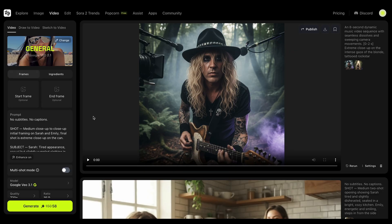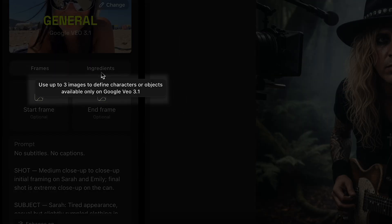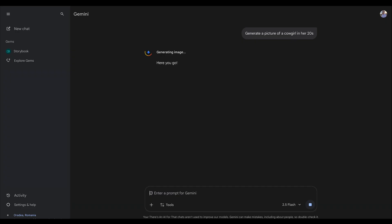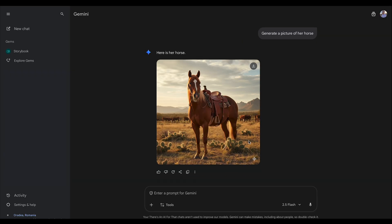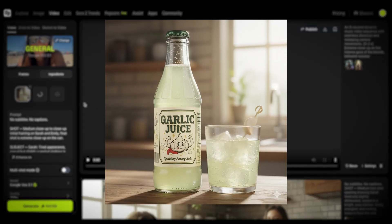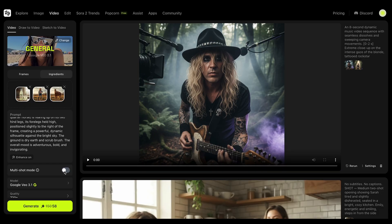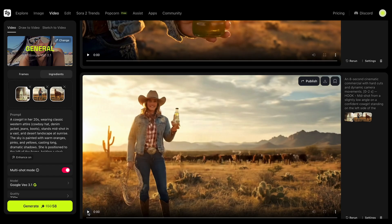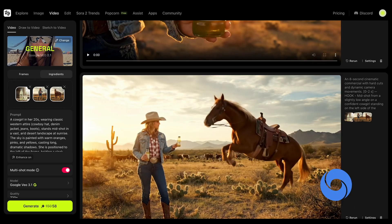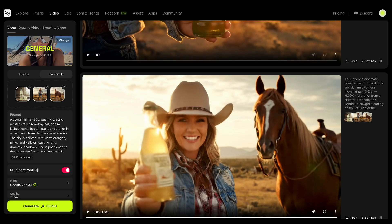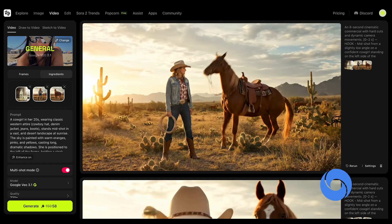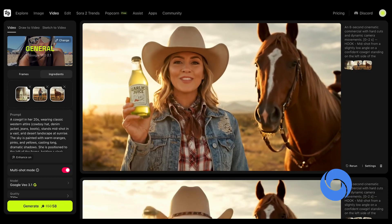On the other side, VO3.1 has a feature called Ingredients — you can use up to three images to define characters or objects, available only on Google VO3.1. Let's stay in the same theme and create an advertisement for the garlic juice, but made by a cowgirl riding a horse while holding the garlic juice can. So we can upload a picture of the garlic juice bottle, the cowgirl, and her horse. We'll use this prompt and select multi-shot mode. Here are two results from Google VO3.1: 'Ready for a bold new adventure? Garlic juice — refreshment with a kick.' This is very cool. As you improve with the prompts, the output will be massively better.